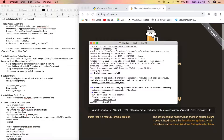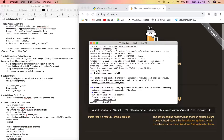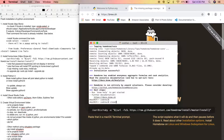Homebrew finished installing. Now I'm going to use Homebrew to install Python 3. If you do 'python --version' you'll see that all Mac OS comes with Python already installed.